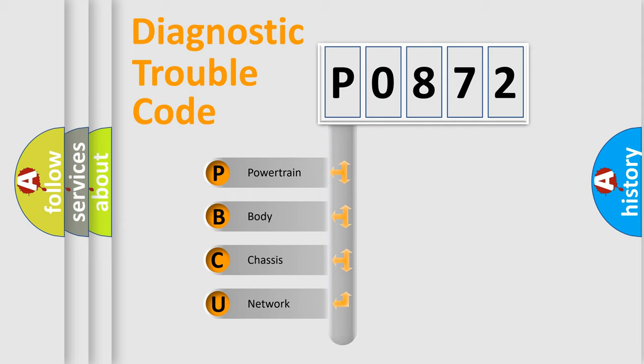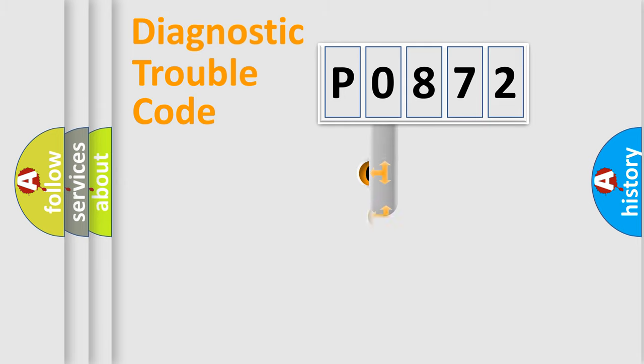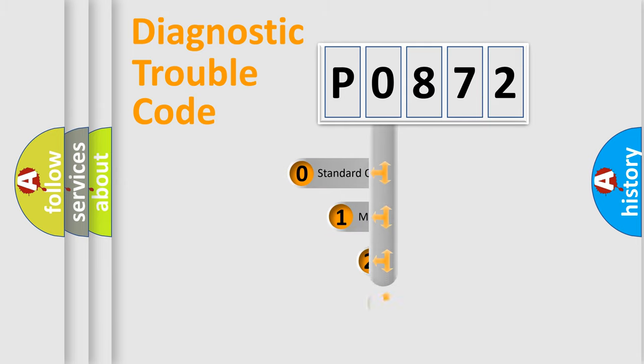We divide the electric system of automobile into four basic units: Powertrain, Body, Chassis, Network. This distribution is defined in the first character code.